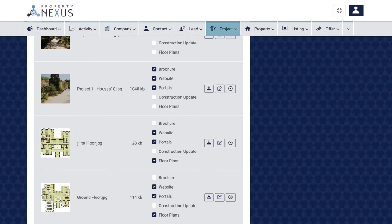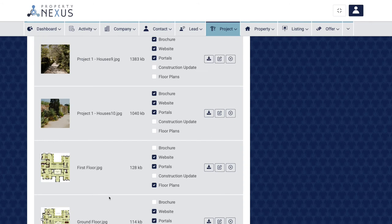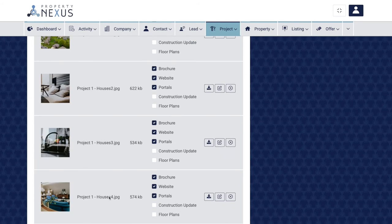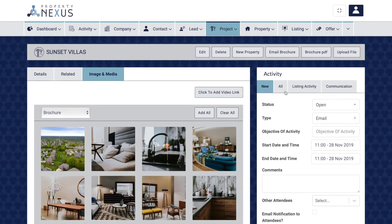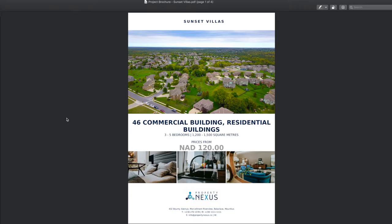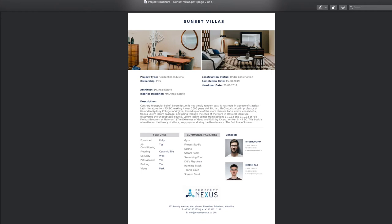While it is important to save your files accurately and concisely, this is very important for floor plans in your project records. The project brochure can be generated directly from the CRM and it will place any floor plans that you have added in the document. The file name will be placed as a label on the page for the floor plan, so it is important to get this correct.